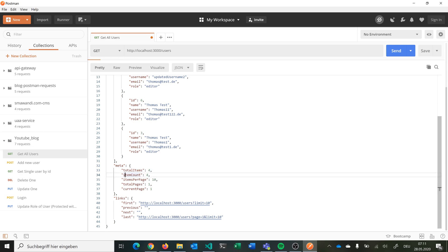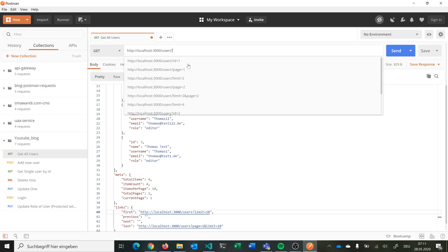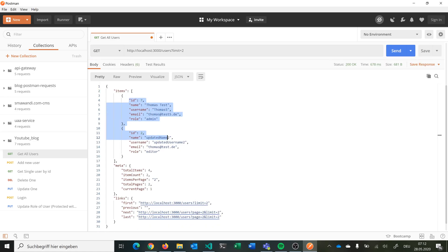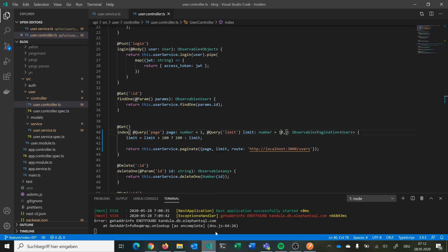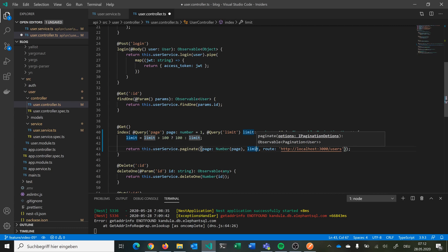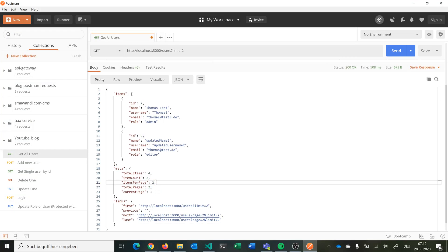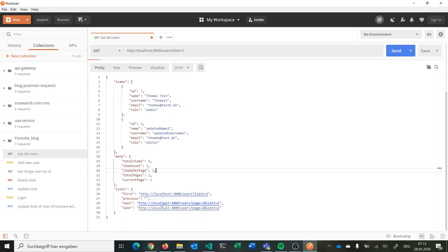In the metadata we have total items: 4, item count: 4, items per page, total pages, and current page. We have our links as specified with query parameters. Now we could add a query parameter with a question mark and say limit=2 — and we get just two users. But we notice the limit is being passed as a string and not a number, so we go in and convert page and limit to numbers using the Number() conversion. After that fix, the values are proper numbers.